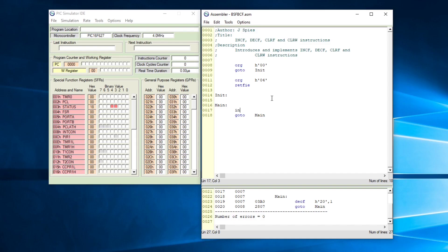Looking at the increment file command, we are going to increment the value of file 20 hex. We need to select the file we want to increment and also the destination of the increment process. We want to save the incremented value back into the file itself, so that should be comma one. Remember that one represents the destination — if it's zero the incremented value will be saved into the working register, and if it is one it will be saved inside the file.